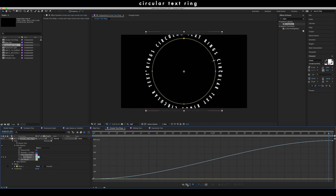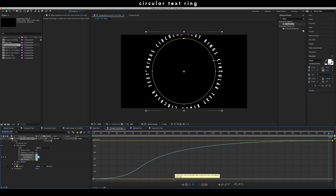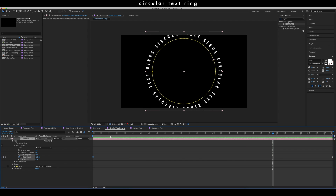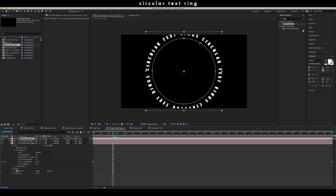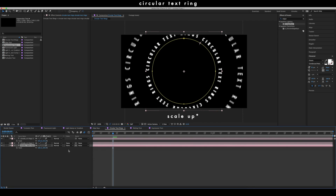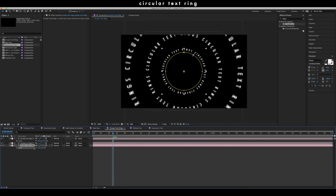If you don't have the value graph, go to this icon and switch from speed to value, then shape your graph accordingly. Your text should appear like this, which is great. Now duplicate this layer two more times, and scale the different layers up or down so they appear as concentric rings — scale down the top one and scale down the bottom layer so they appear at different sizes.